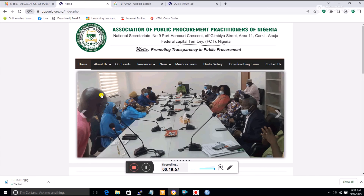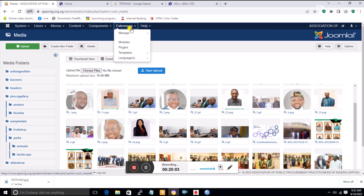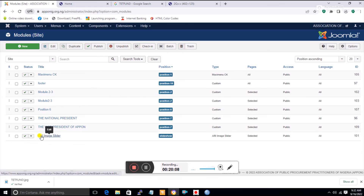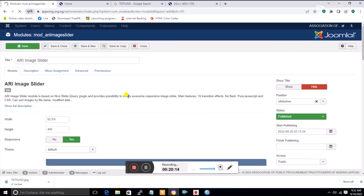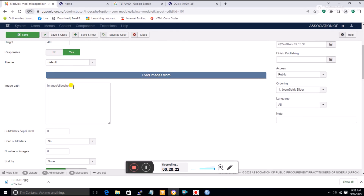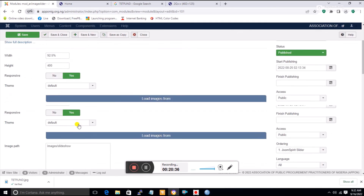All files are stored in the Images folder. The last thing I'll show is how to change the slideshow pictures. The slideshow position is accessed from Extensions, then Modules, where you find the ARI Image Slideshow module. The key setting there is the Image Path, which points to a folder called 'slideshow'.